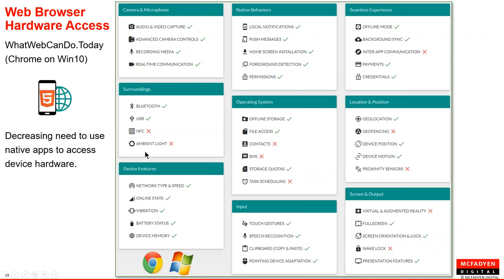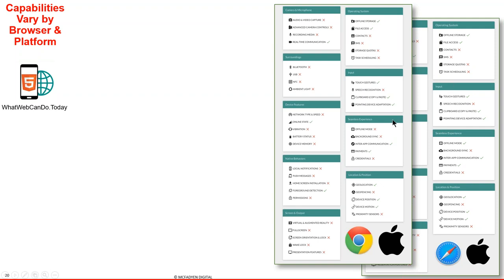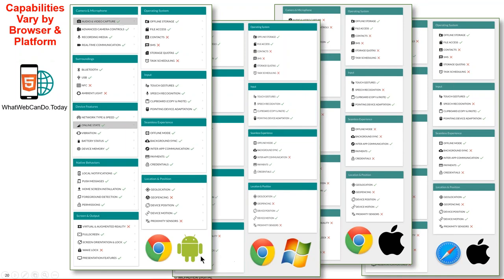There's a tool called whatwebcando.today that shows what HTML5 capabilities are accessible on your browser and device. Key capabilities include location, local notifications, push messages, and offline mode. This is one of the challenges of PWA — capabilities vary across different devices and browsers. Chrome on Android better supports PWA than Safari on Apple, which lags because Apple benefits from iTunes store revenue. On Chrome on Windows or Chrome on Android, you get better capability support than on Safari on Apple.